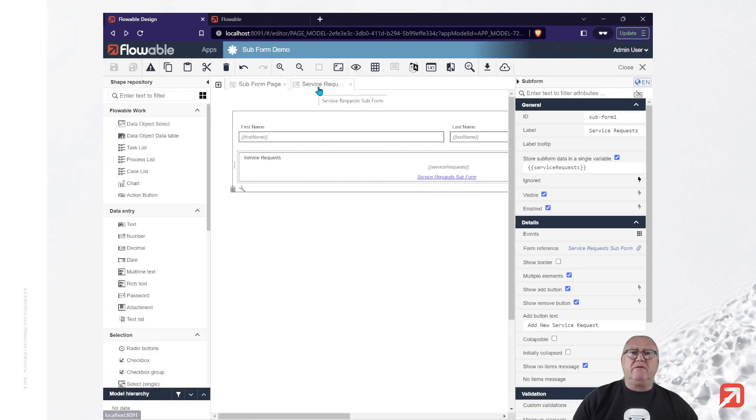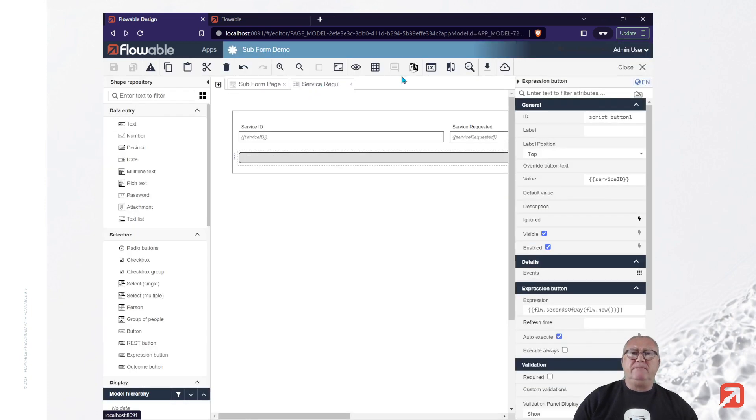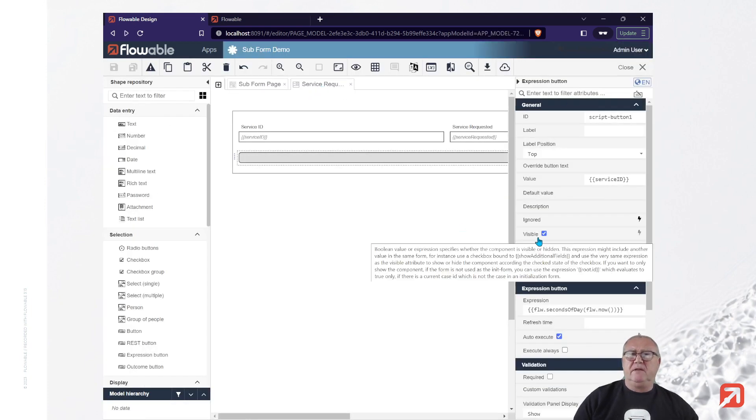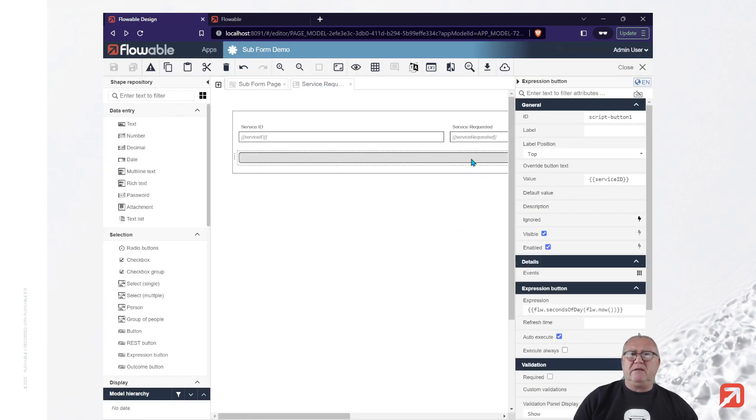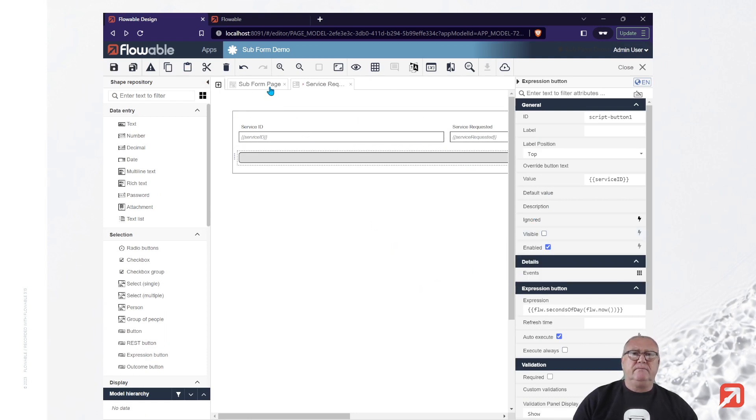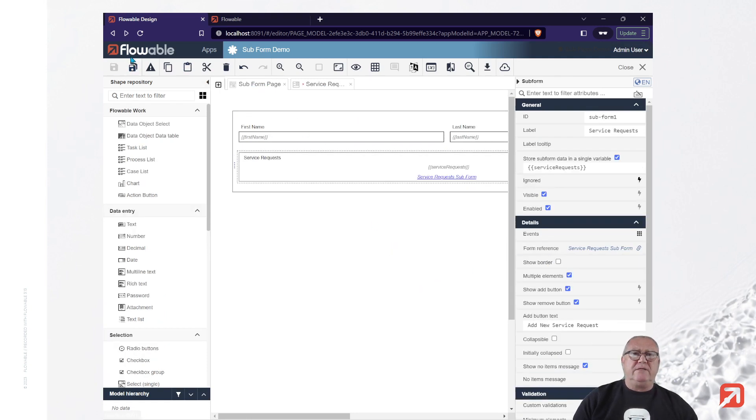Go to our service button. Select the expression button and make it not visible. Go back to the main form. Save it.